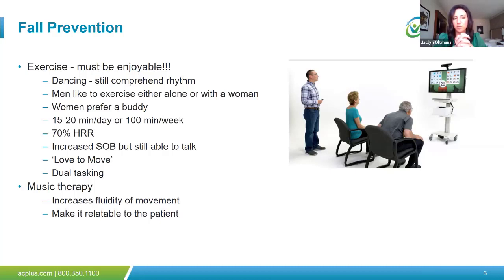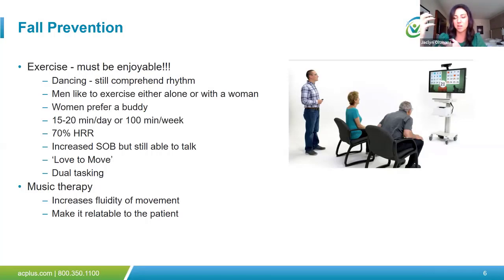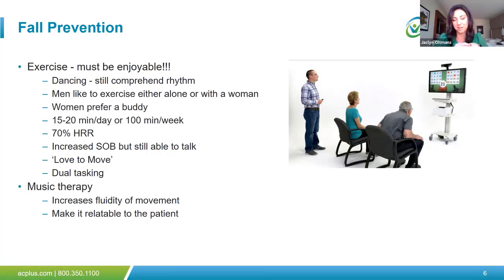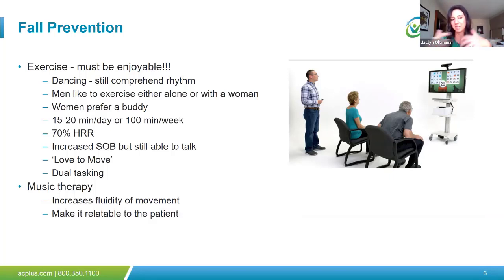Music therapy increases fluidity of movement and should be relatable to the patient. Patients with dementia have a right temporal lobe that tends to be less affected, so they can still understand rhythm and music, which really helps increase fluidity of movement and can improve mood. What we do with my dad is play records on his record player — he's got everything dating back to the 1950s — and I can see an instant change in his mood and personality. Make it relatable: music from their late teens to late 20s is usually best, from their own generation.